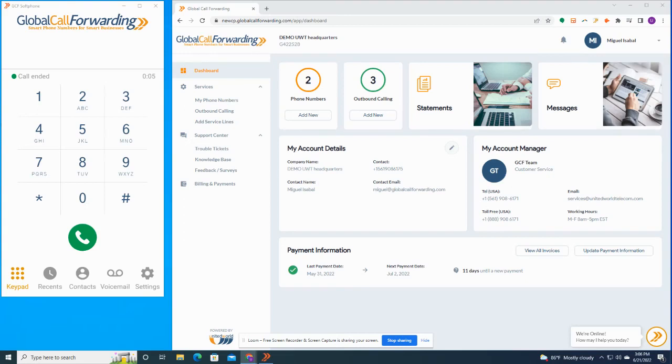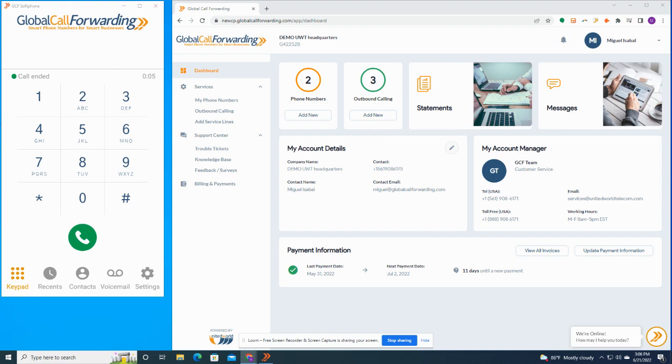Hi, this is Luke with Global Call Forwarding. Today, I'll be showing you a demo of the Global Call Forwarding platform. GCF is a cloud-based phone system with worldwide voice coverage. You can easily set up toll-free numbers and local phone numbers for more than 150 countries. You could forward your incoming calls to any phone or PBX anywhere in the world, and you can also make outgoing calls with your phone number.